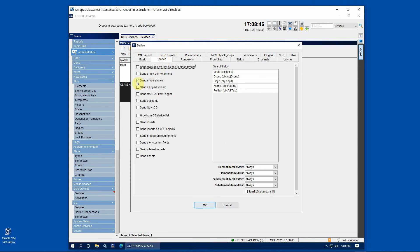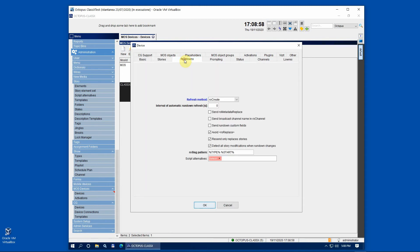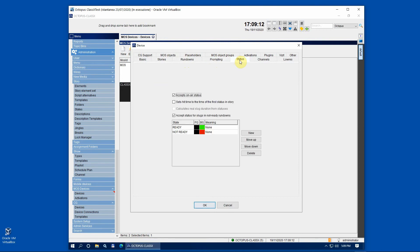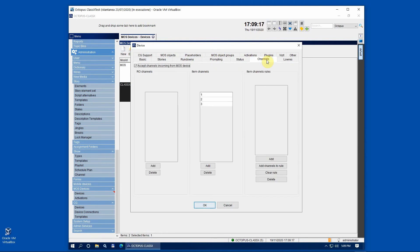Move to the Stories tab and check the Send Empty Stories option. The remaining tabs are quite standard ones and we do not need to edit anything except for the Plugins tab.